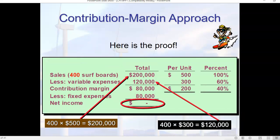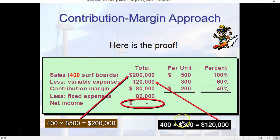We have a check-your-math slide here. We said you have to sell 400 units to break even. If we do that, we have $200,000 in sales. We do the same thing with our variable expenses of $300 per unit, and we get a contribution margin of $80,000 minus our fixed expenses. These do not change, and that provides us with net income of $0.